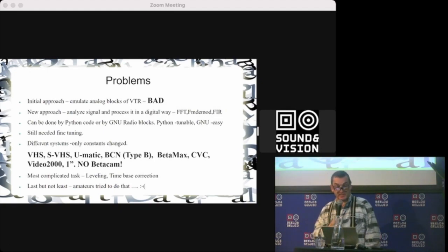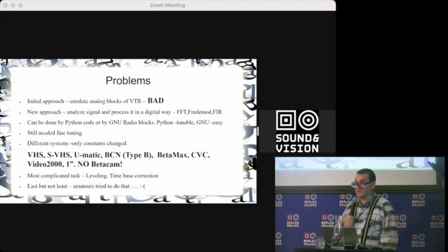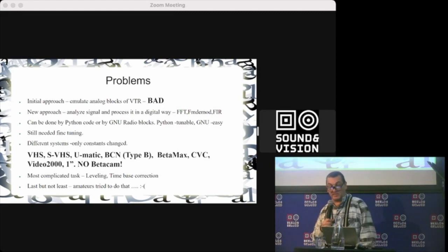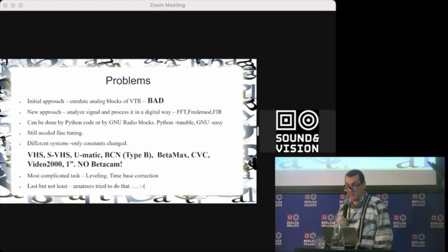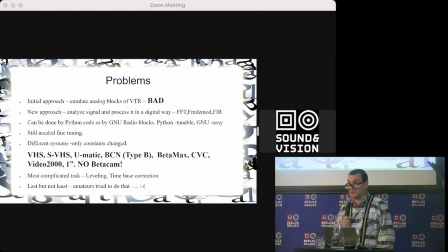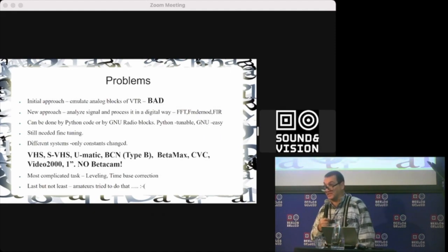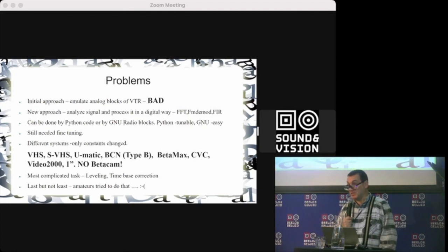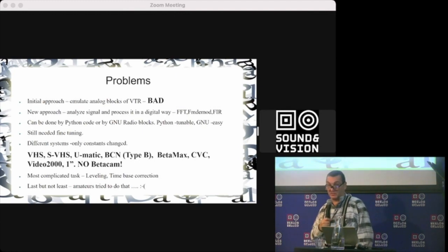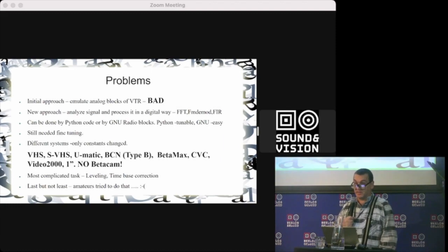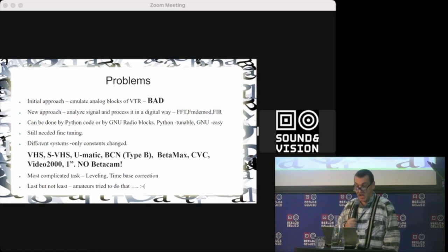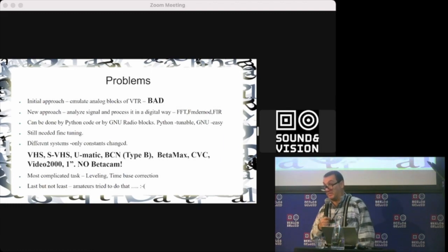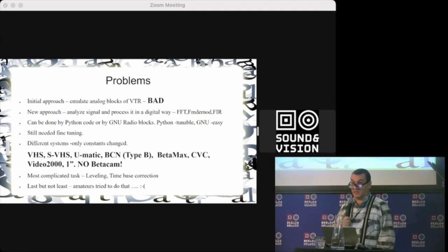Like Fast Fourier Transformation, FM demodulation, Finite Impulse Response filters—that's common to DSP processing. It can be done in Python code or by GNU Radio. GNU Radio is a system mostly for SDR that contains blocks with processing, and you can make a chain of them.